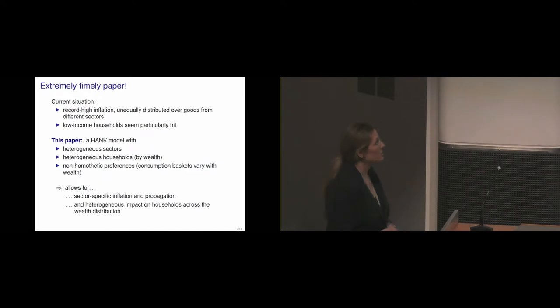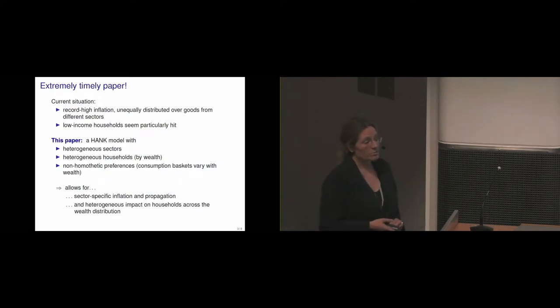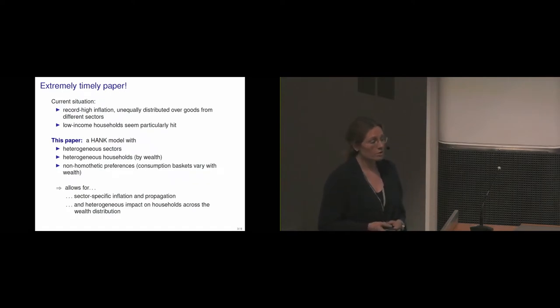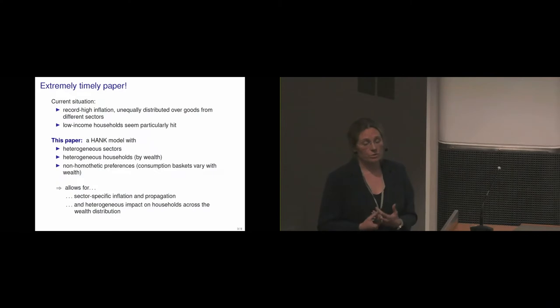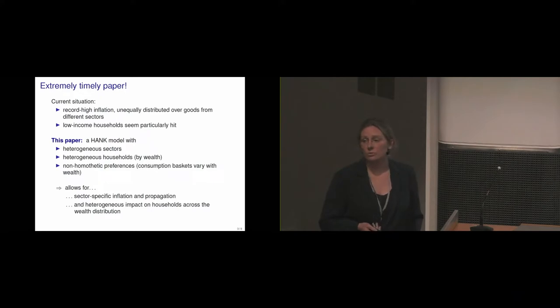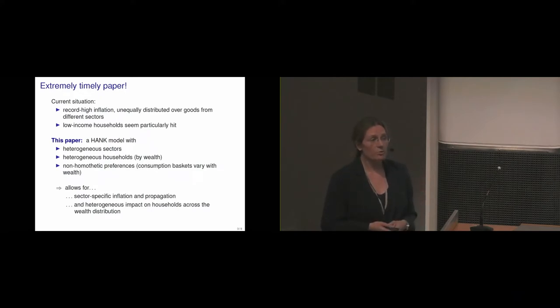And what that allows the paper to do or the model to capture is that we really have sector-specific inflation and also propagation of the shocks, and that the impact is heterogeneous of those shocks. So it gets heterogeneous impacts on households across the wealth distribution, which is really exactly at the core of what people are talking about right now.